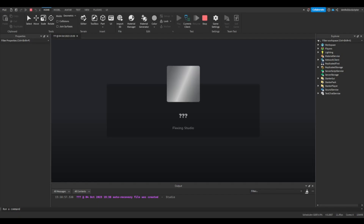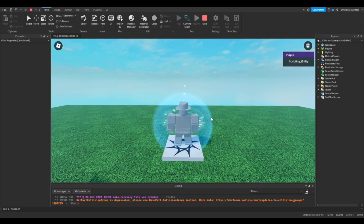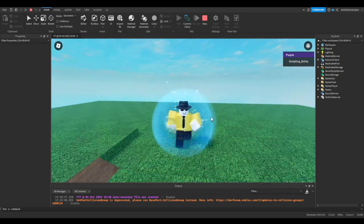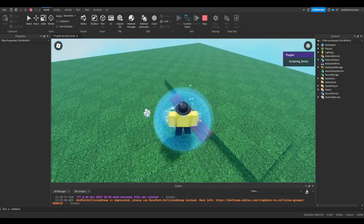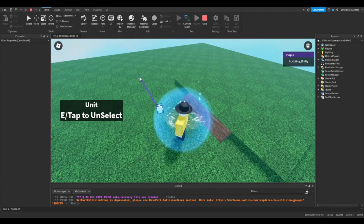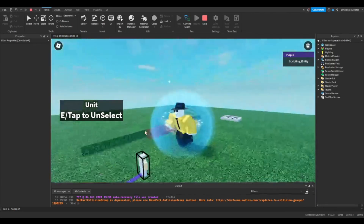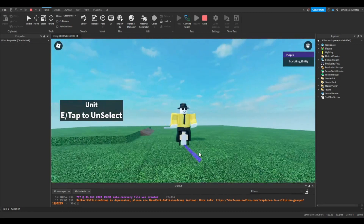Now you can test. Click to select the unit and click somewhere to move it. Press E or click on the UI to unselect it.